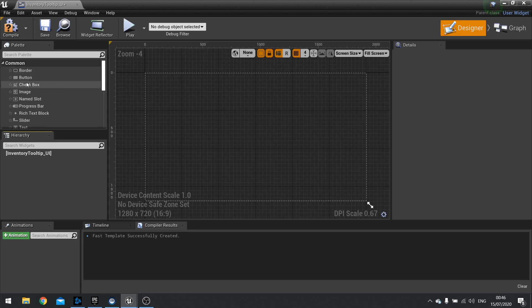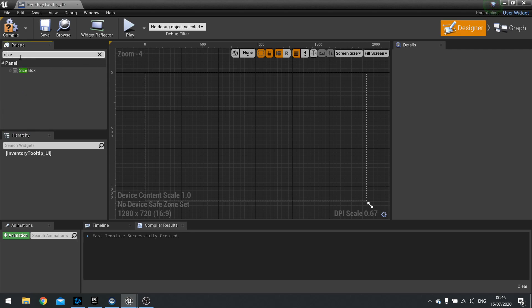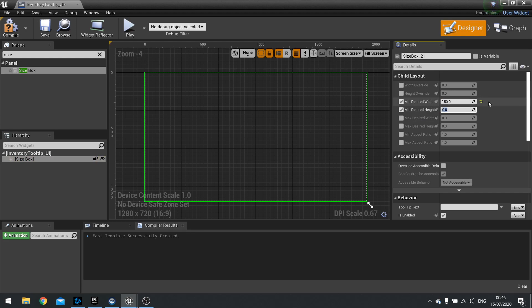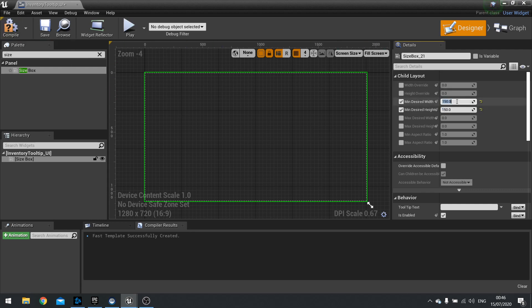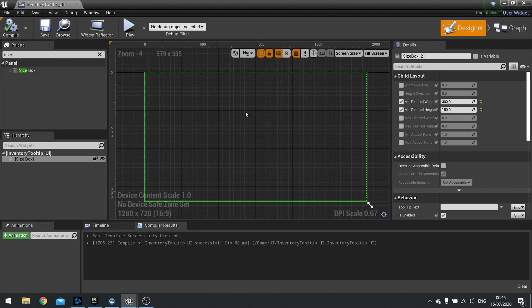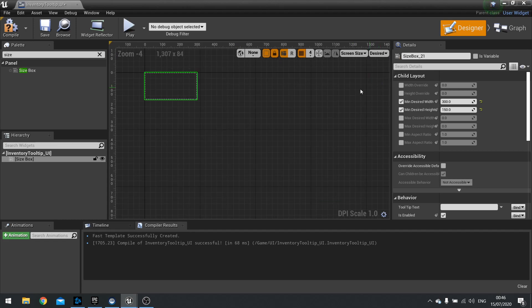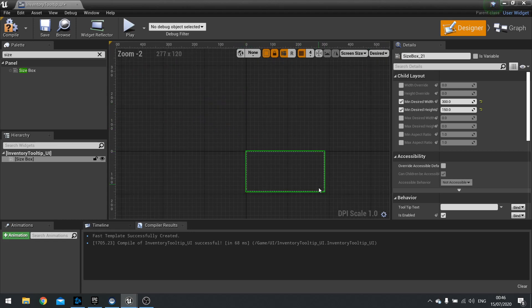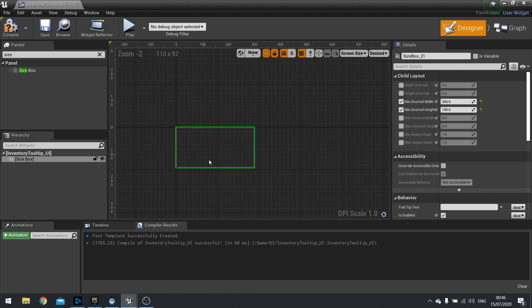Instead we're going to use a size box. The size box is going to have a minimum desired width and minimum height. We'll do a minimum desired width of 150 and a height of 150. Let's change the desired width actually to 300. Then what we're going to do is change it from fill screen to desired. That will show us roughly the minimum starting size of your tooltip.